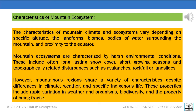Mountains have unique characteristics. The characteristics of mountain climate and ecosystems vary depending on the specific latitude, the landforms, biomes, bodies of water surrounding the mountain, and proximity to the equator. Mountain ecosystems are characterized by harsh environmental conditions, including often long-lasting snow cover, short growing seasons, and topographically related disturbances such as avalanches, rock fall, or landslides. Mountainous regions share properties including rapid variation in weather, organism biodiversity, and fragility.